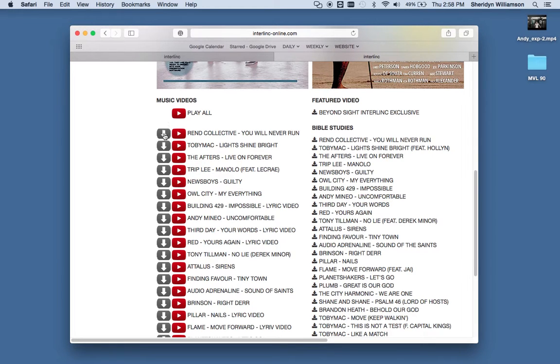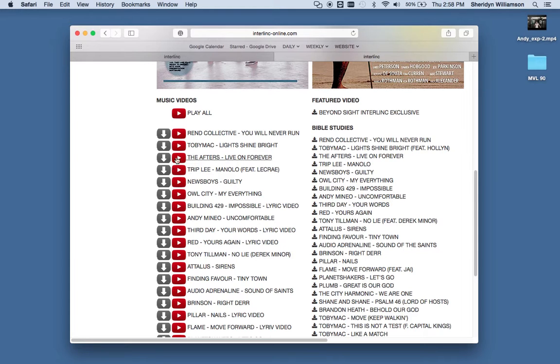You'll notice that there are two different icons by each video. The gray arrow icon here, this is a link to the MP4 files that you can download the videos and drag and drop those into ProPresenter or MediaShout, and use those however you need.